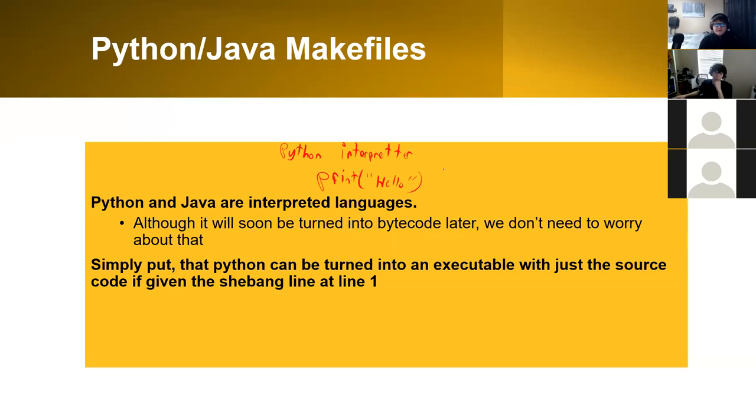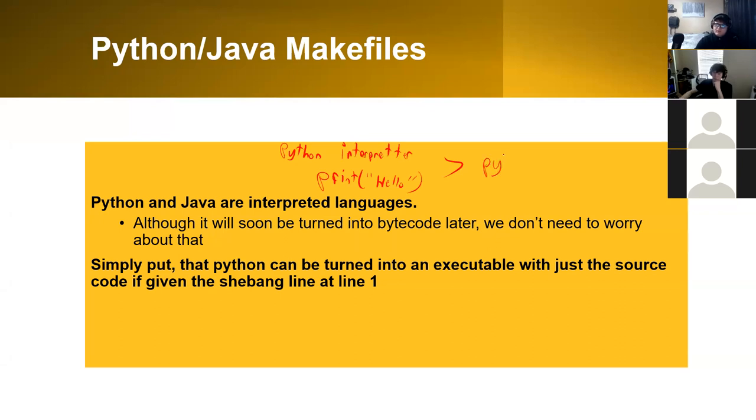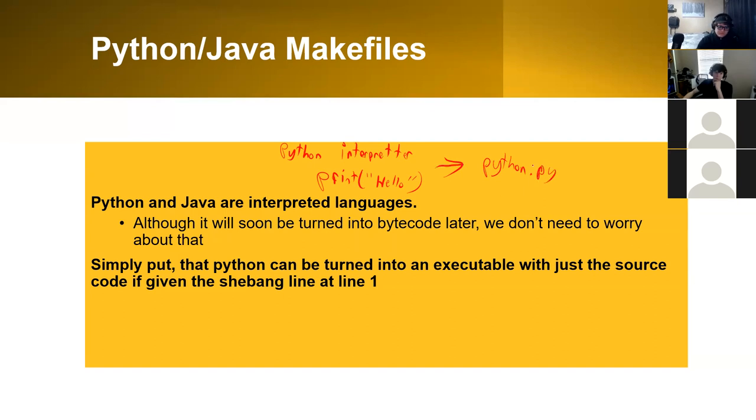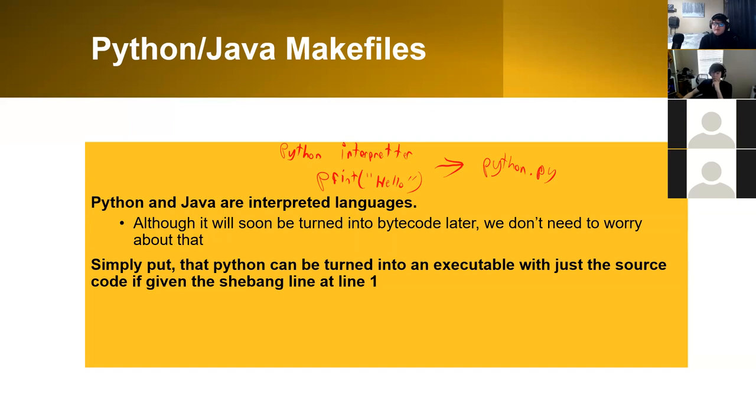This means that we can essentially make this form into an executable. So the difference between the executable and the source code isn't that much different, meaning that you can almost take the Python program and turn it into a Python executable with not too many steps.